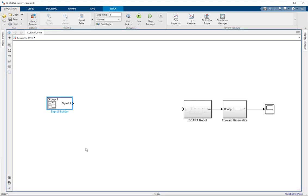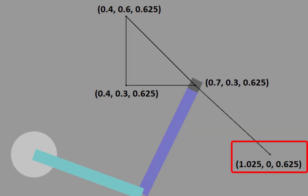Before moving on, let me show you the trajectory I want. This is the initial location of my robot in the workspace. It has coordinates of 1.025 in the x-axis, 0 in the y-axis, and 0.625 in the z-axis.